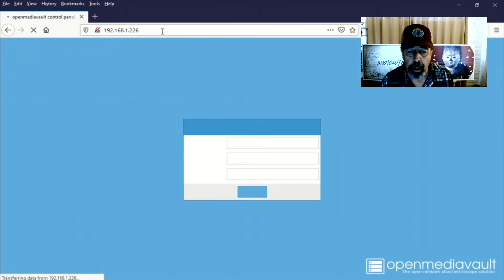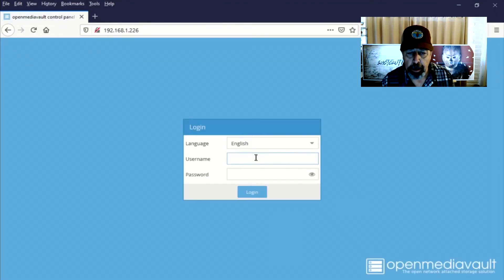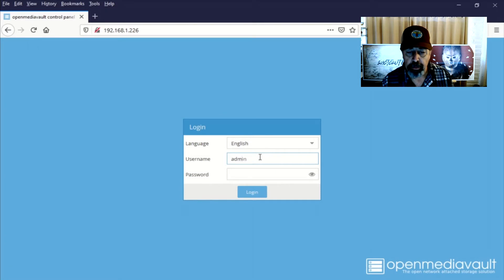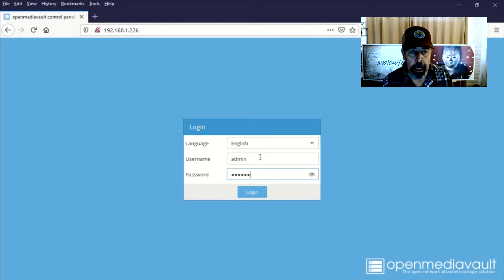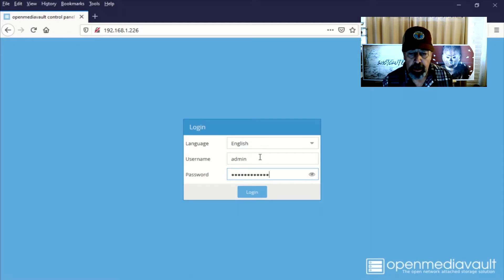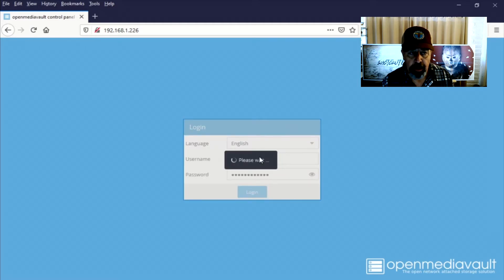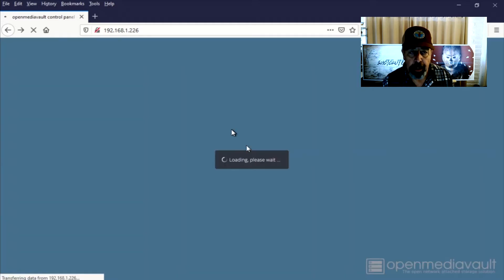And we go ahead and log in to that IP address that we set. There we go. So we log back in. Remember, we already reset the passwords. We've got to use the new password here.